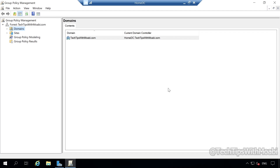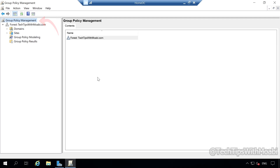In this console, on your far left, you will see Group Policy Management. And under Group Policy Management, you will see Forest with my domain name. And under Forest, you will see Domains, Sites, Group Policy Modeling, and Group Policy Results. For this tutorial, we will be focusing on Domains.